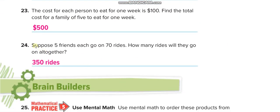Suppose five friends each go on seventy rides. How many rides will they go on altogether? 5 times 7 is 35, with one zero — so 350 rides.